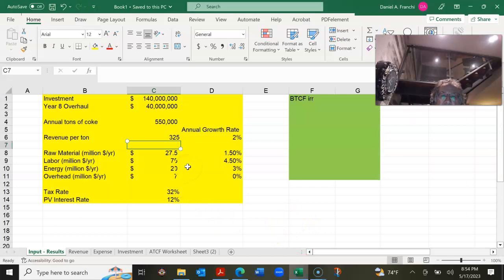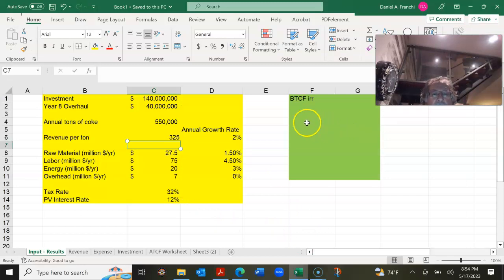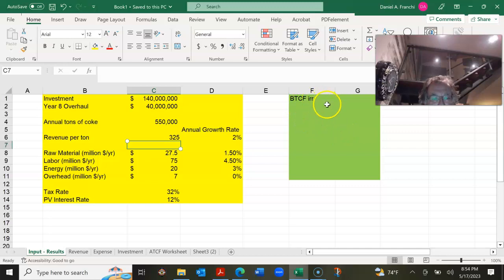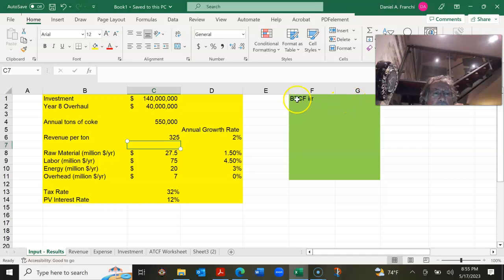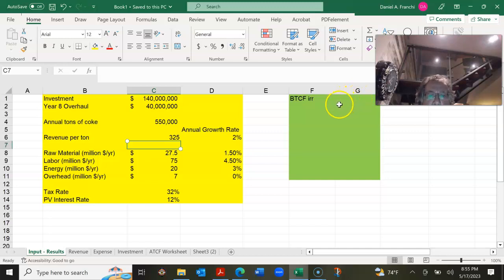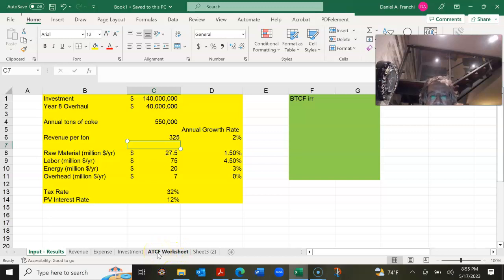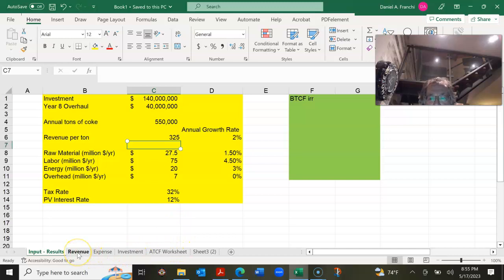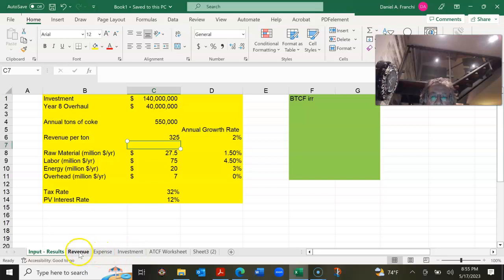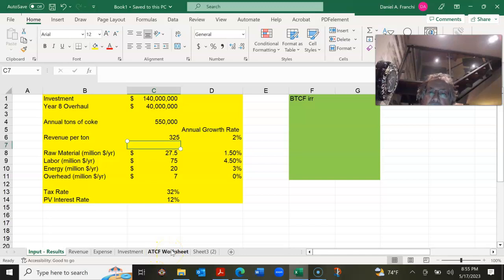And I have that highlighted in yellow. Highlighted in green is going to be my results. Now the only thing I'm going to show today is the before tax cash flow and term rate of return. What we're going to learn in the next week is how to compute the after tax cash flow. And that's how projects are analyzed on an after tax basis. And so what we're going to do is we're going to build a worksheet for revenue, expense, and investments. And then these are all going to feed into the after tax cash flow worksheet. So let's just start doing that.